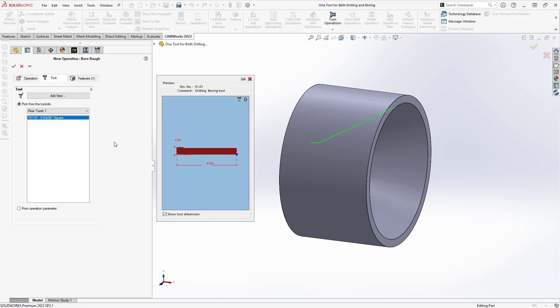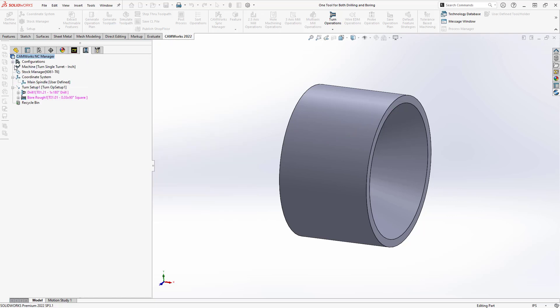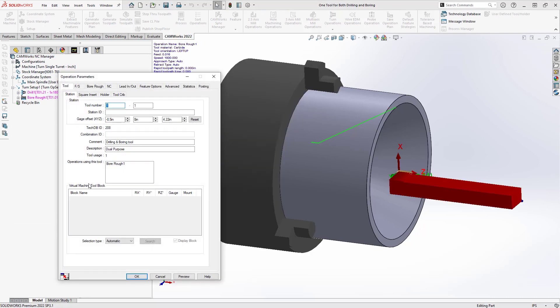But you'll see in the list that it grabbed my square insert. Now, this might just be the way that your TechDB is working. This aspect of it, you can always play around with. But for whatever reason, it didn't grab my tool. So I'm just going to grab it here, and then define a simple defaulted bore rough.